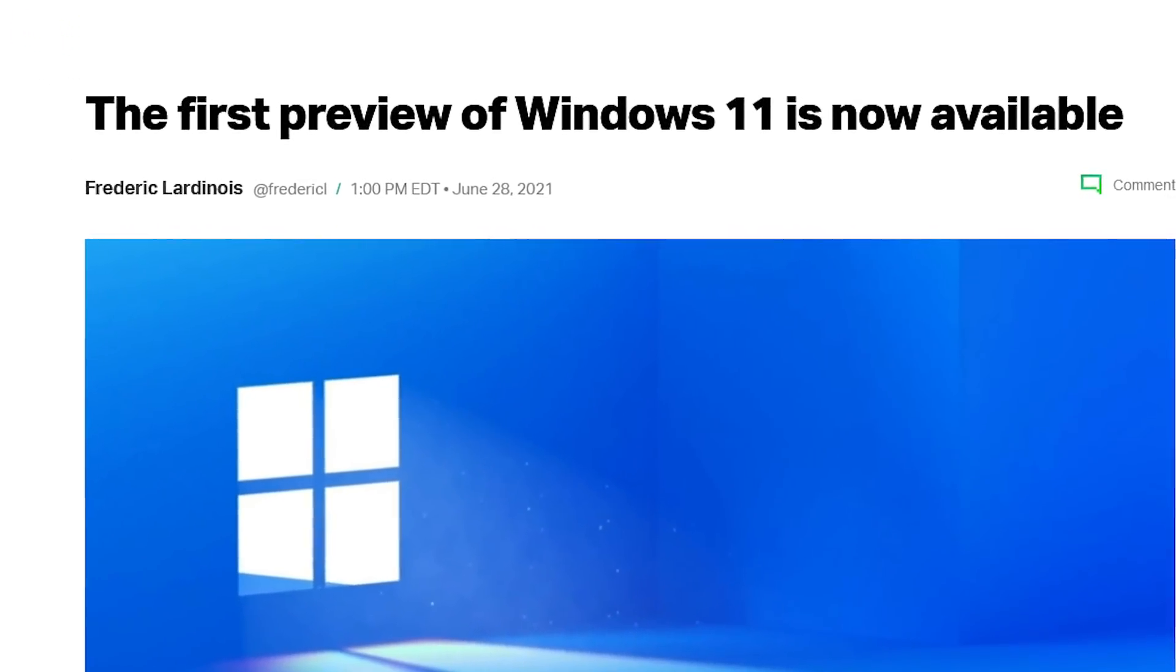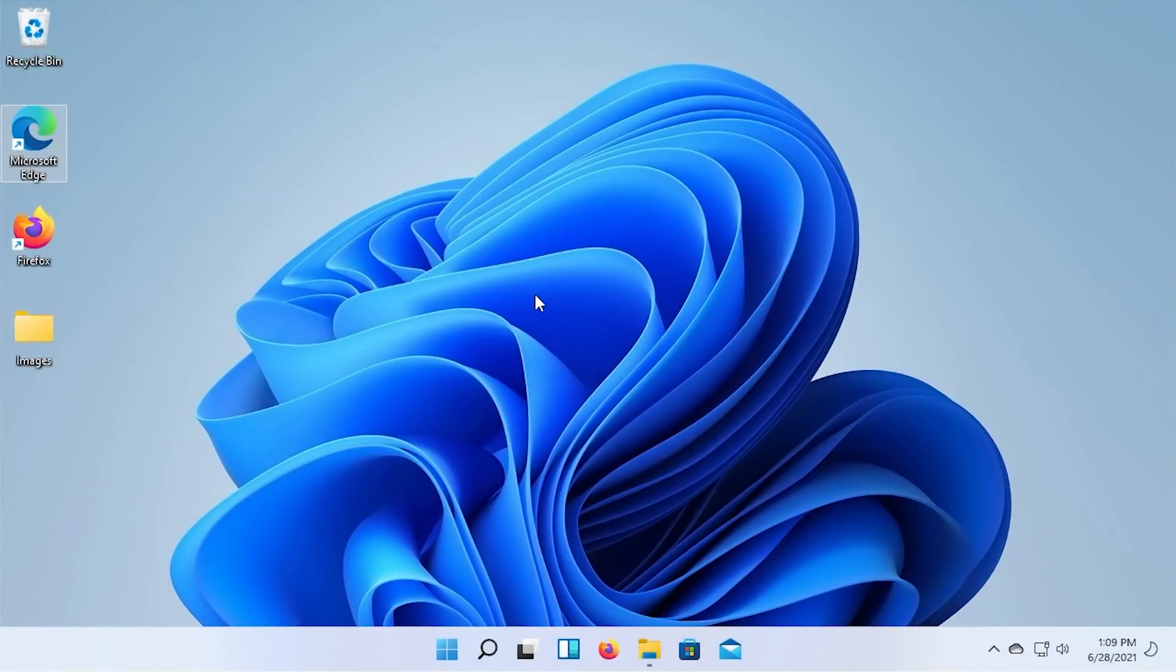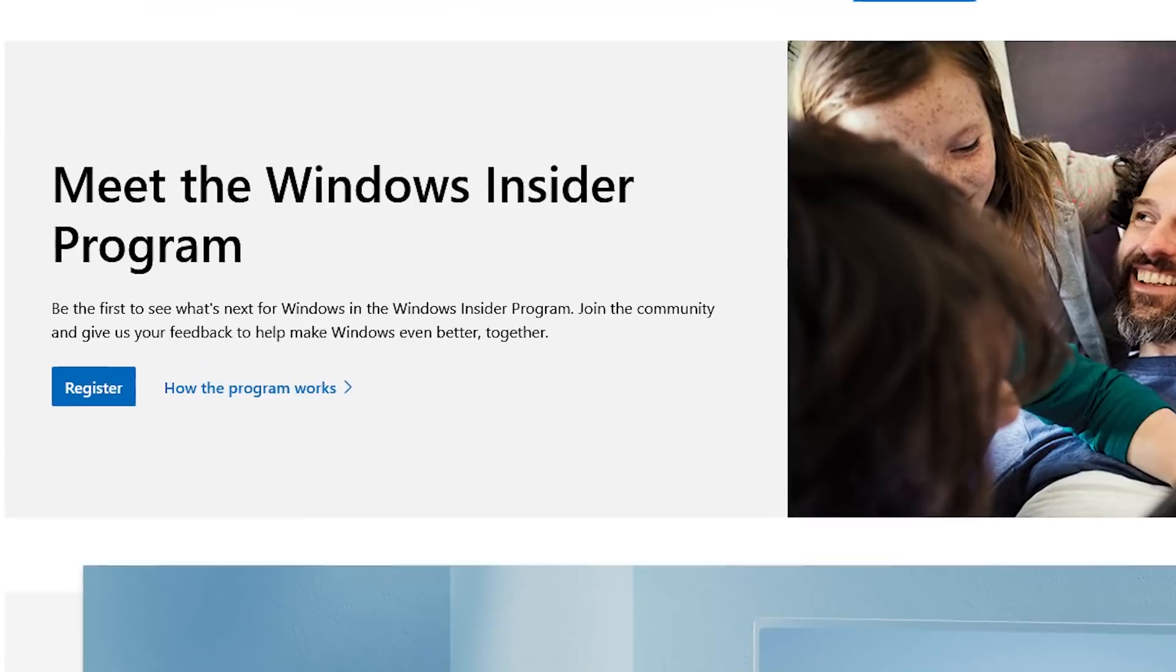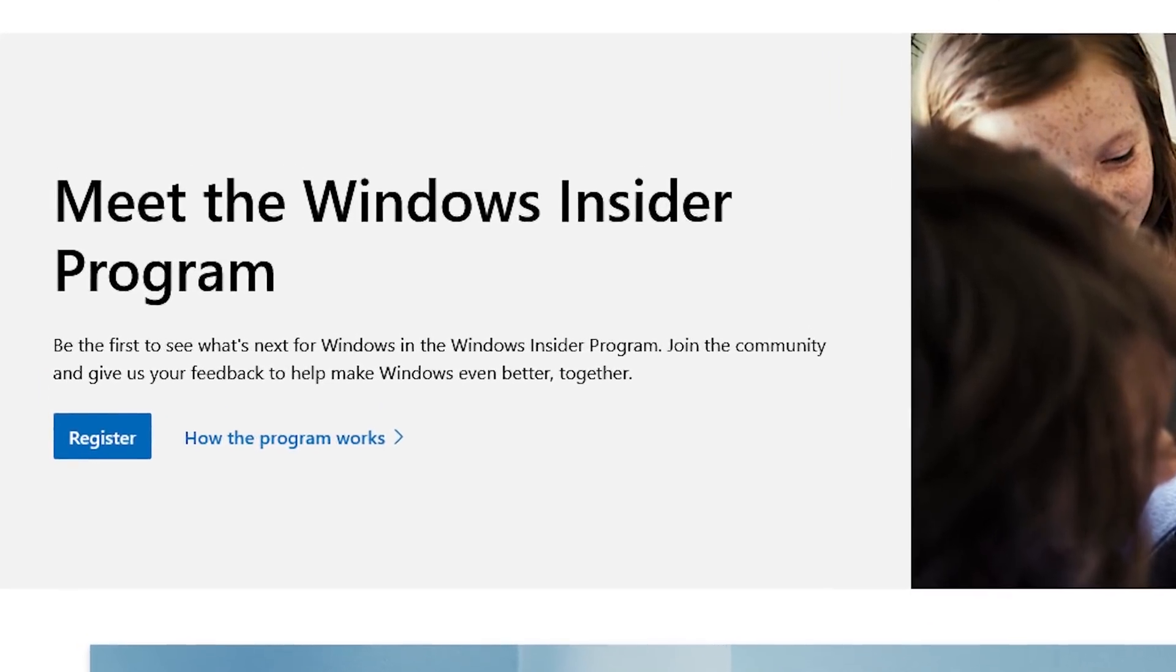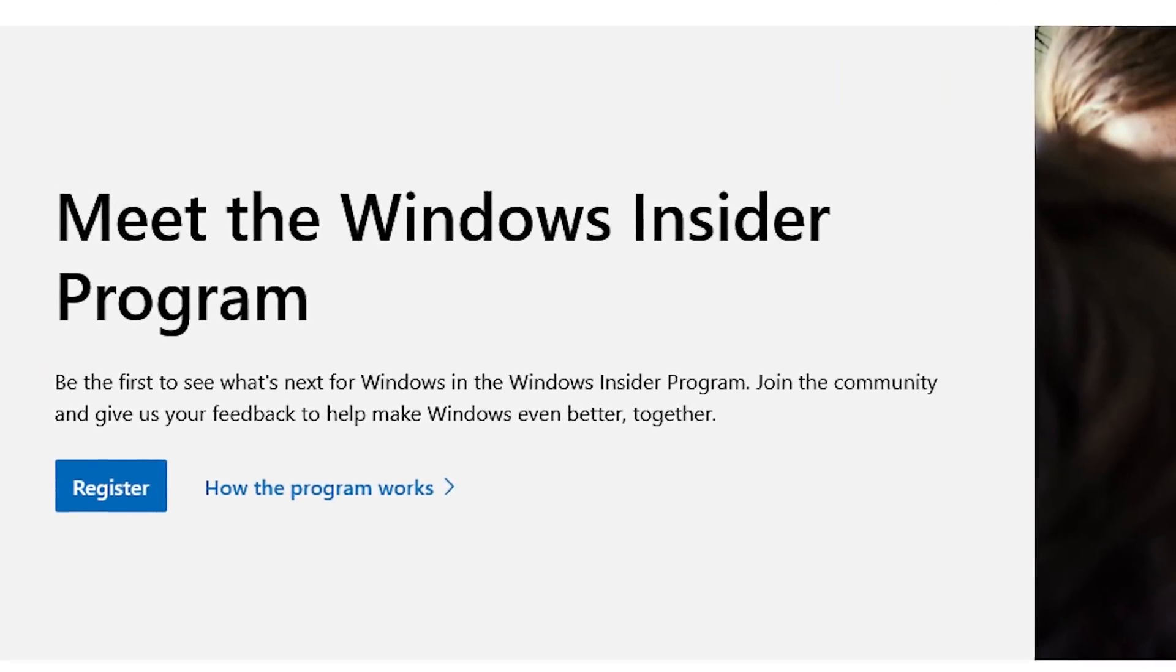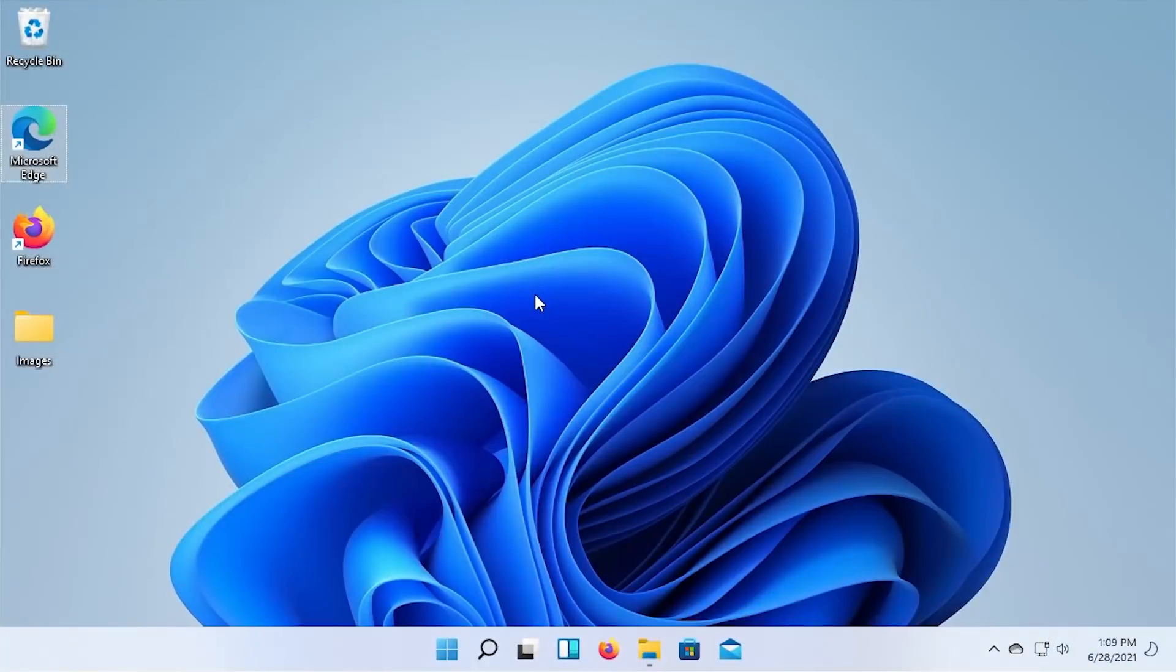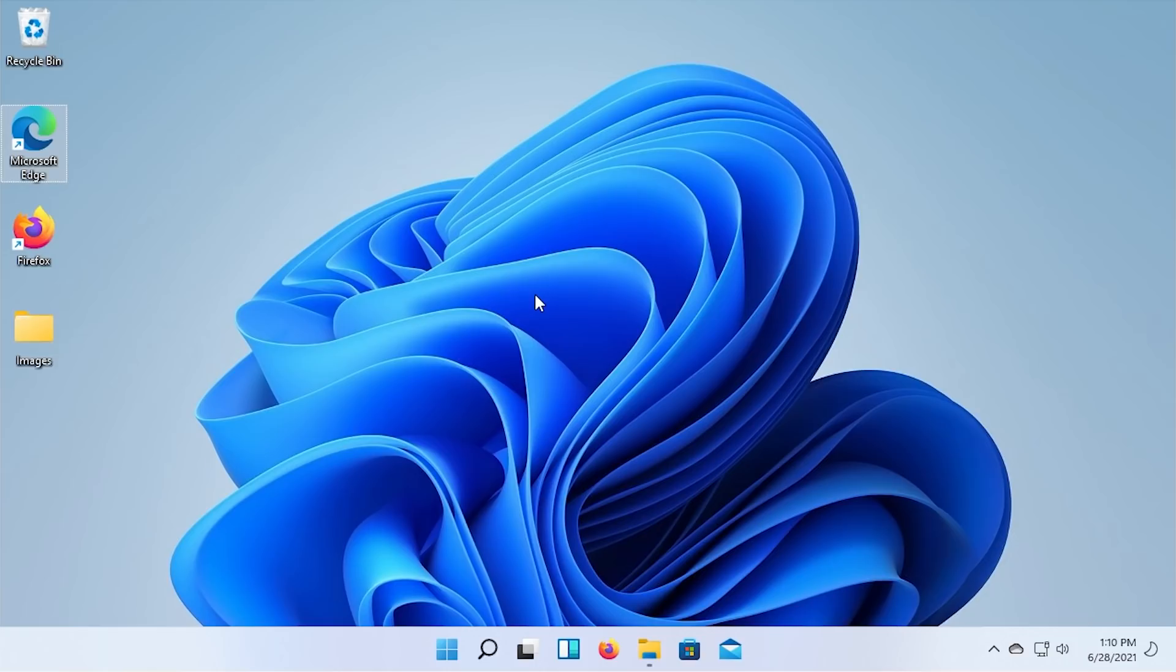This is build 22,000.51. And if you're a member of the Windows Insider program, you can get it right now by going into your Windows Update settings in the settings application and checking for updates. I would highly recommend, and Microsoft certainly recommends, that if you do want to check this out, do so on a secondary device or in a virtual machine, because this is a development build.